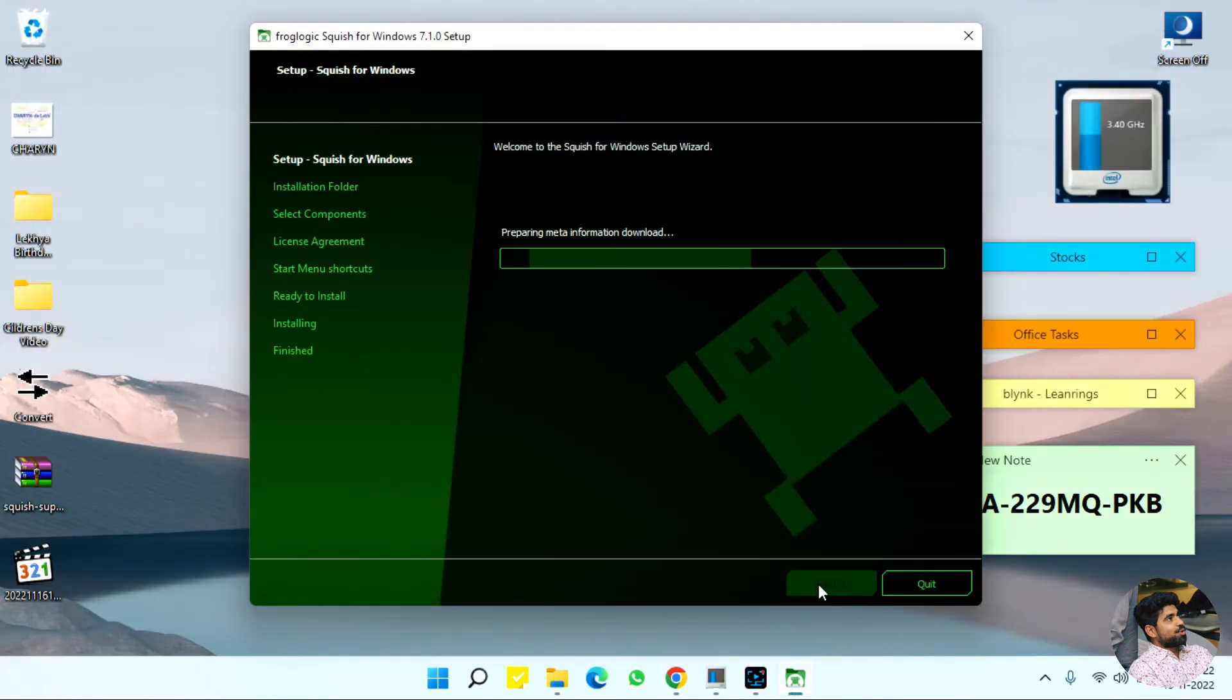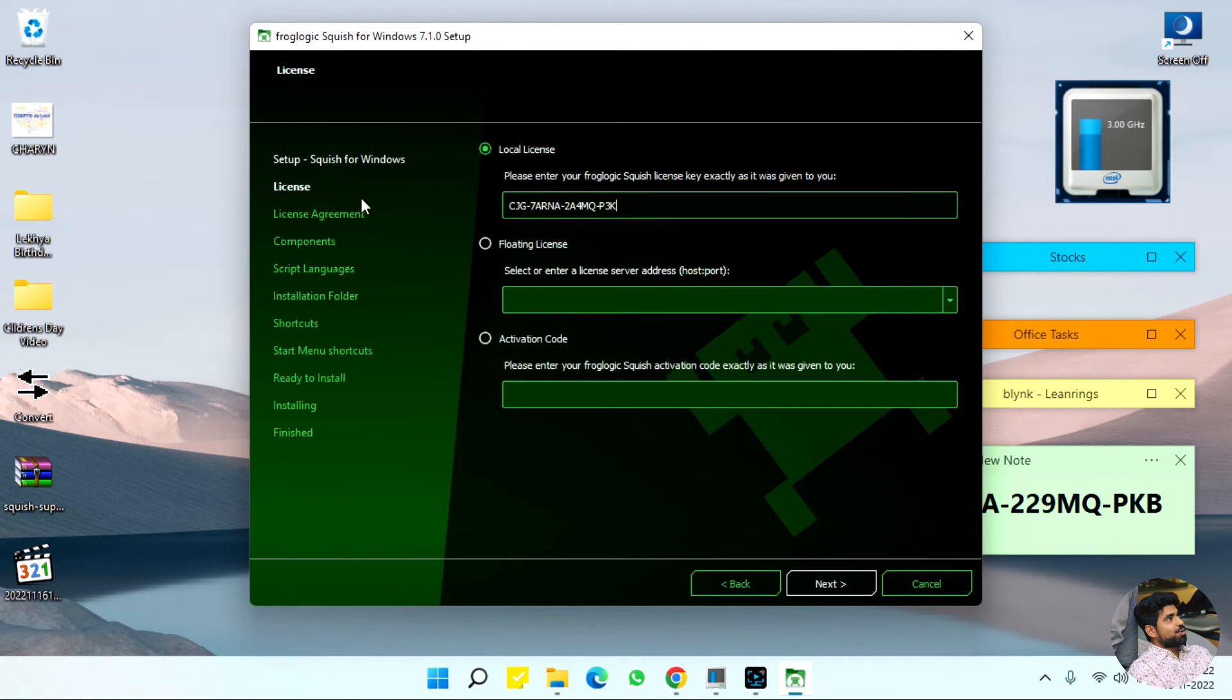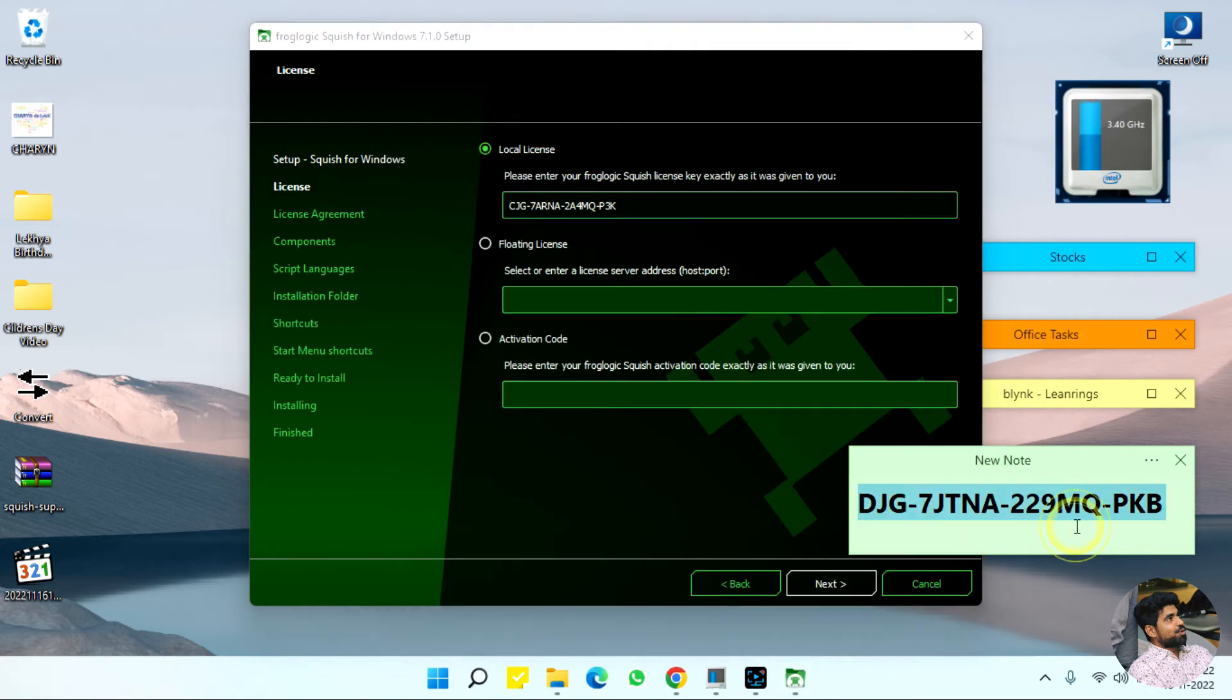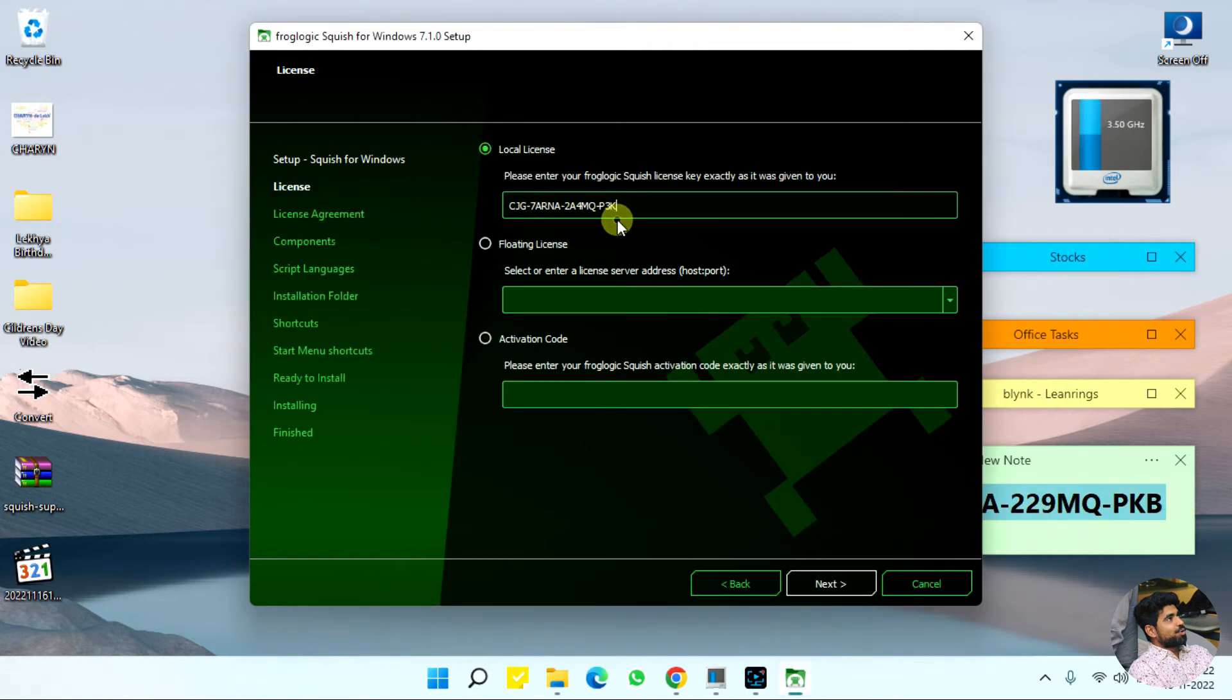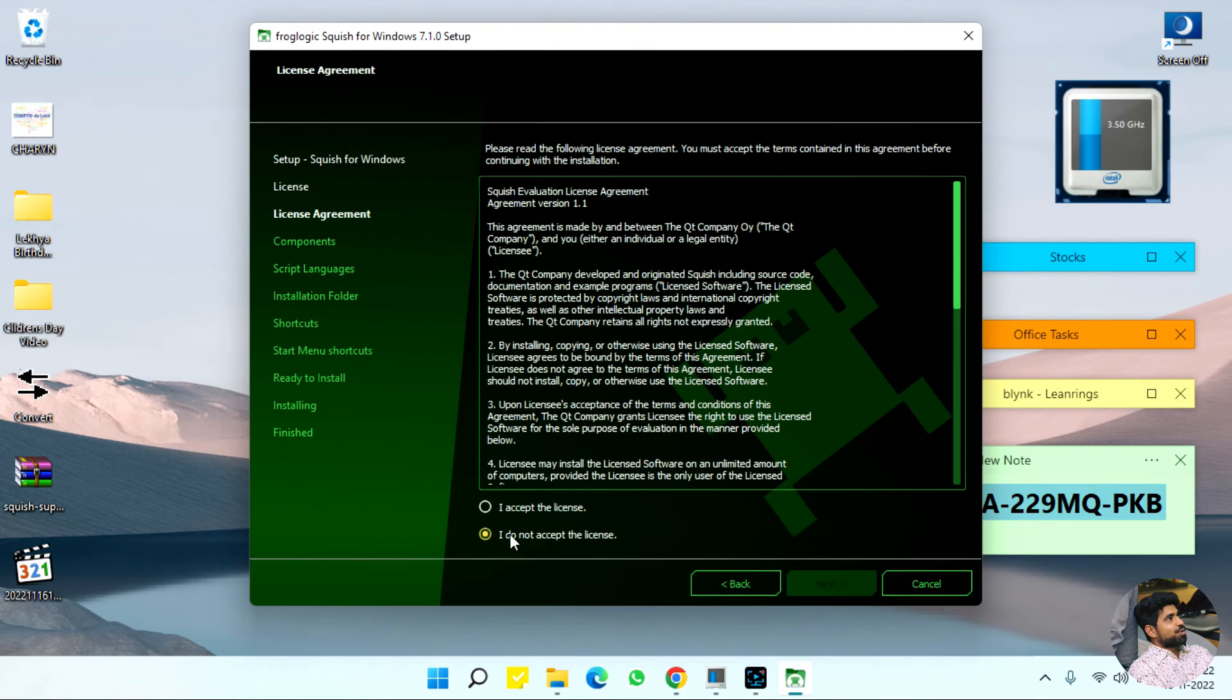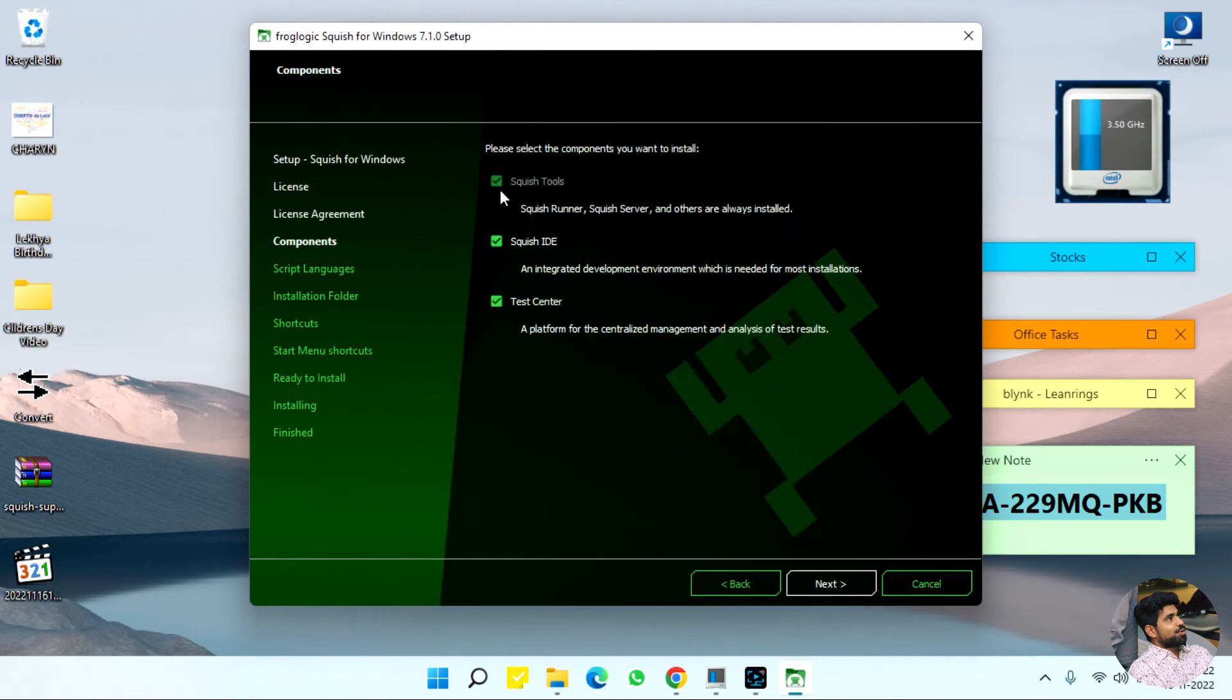Click next. We are going to copy and paste the license. Next and accept.